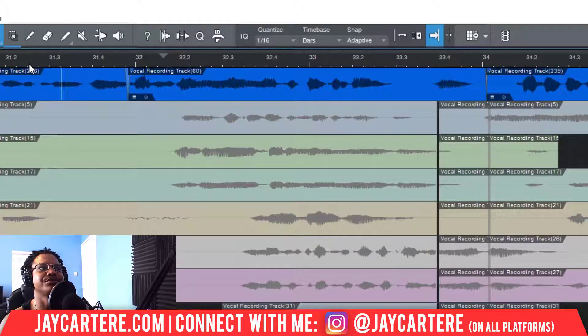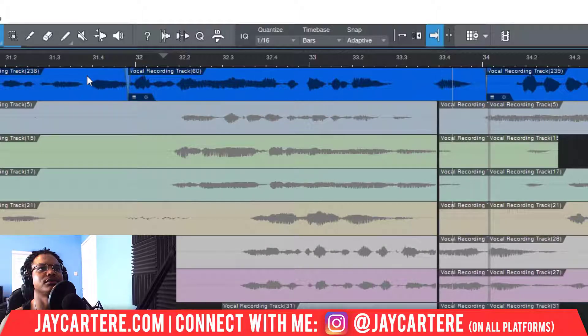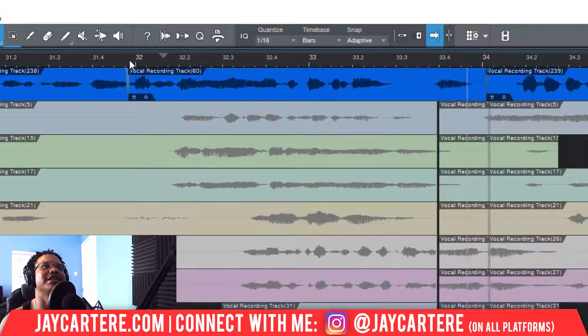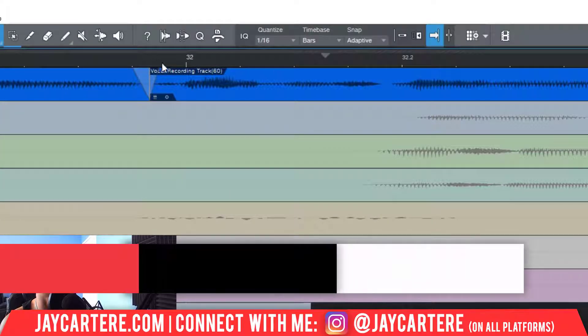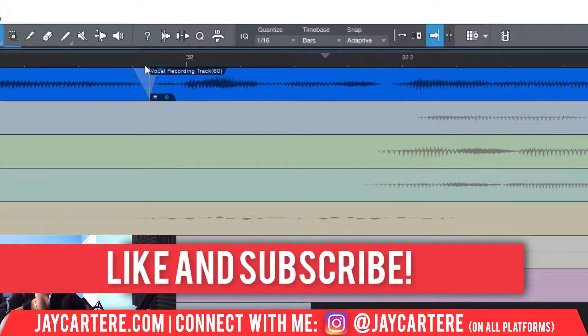Let me play this back. You wouldn't even know that these are two different takes because I've blended this quite well.